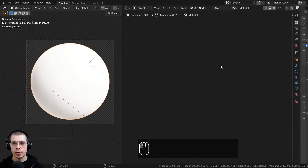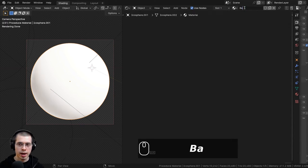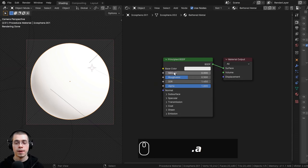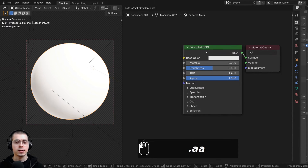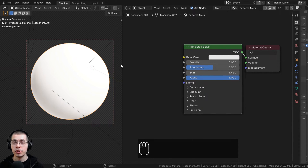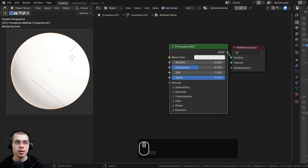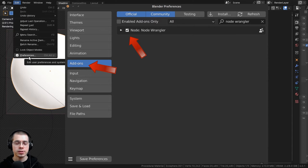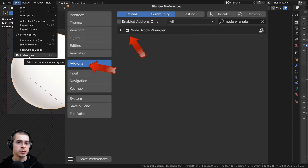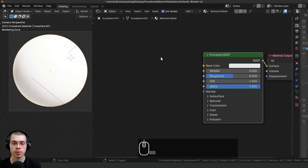I'm going to click on New to add a new material and rename it to Battered Metal. I'll also be using the Node Wrangler add-on to preview different nodes. If you don't have it enabled, go to Edit > Preferences > Add-ons, search for Node Wrangler, and check mark it — it's built into Blender.